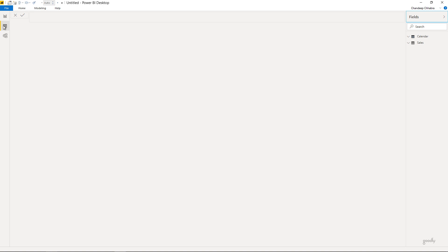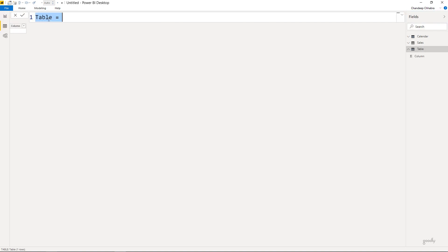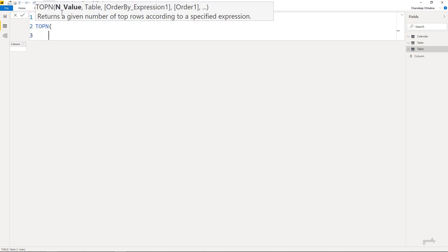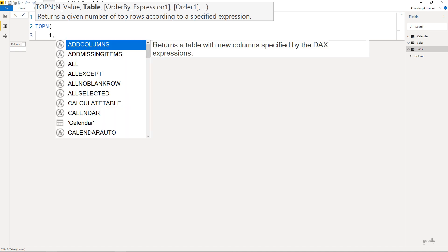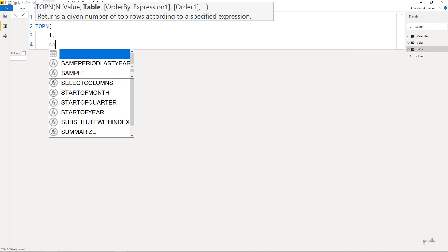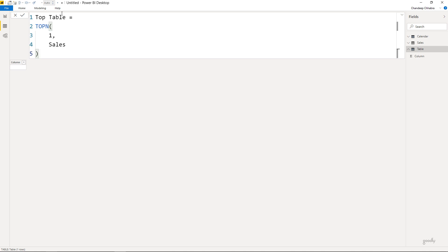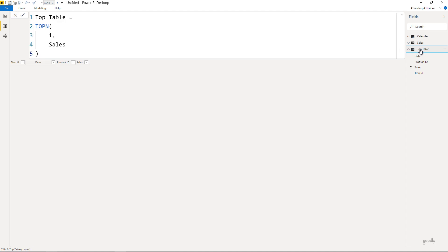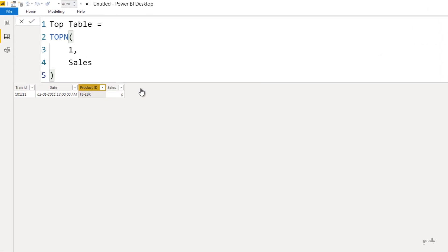Since the TOPN function creates a table, we have the option of creating a table in the Modeling tab. Let's create a new table and call it 'top table'. I'll write TOPN and for the N value I'll write one — I want one row of the sales table. If I close the bracket right now it will go into the sales table and get me the first row of the data. Clicking on the TOPN function, I can see I have the first row of the sales table.